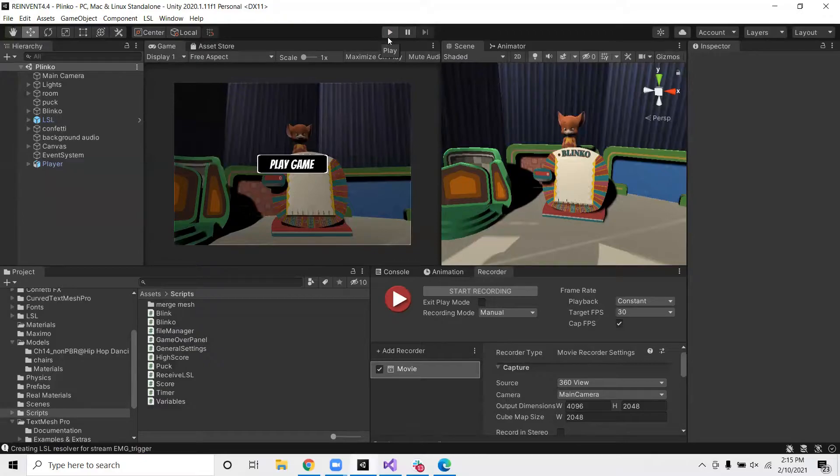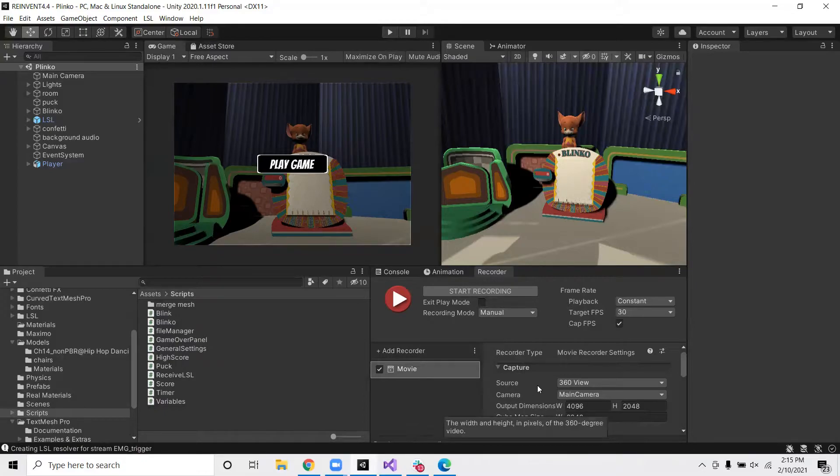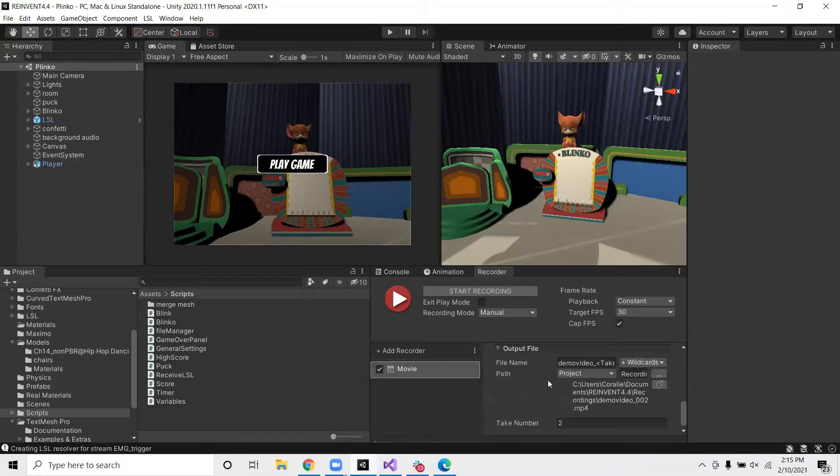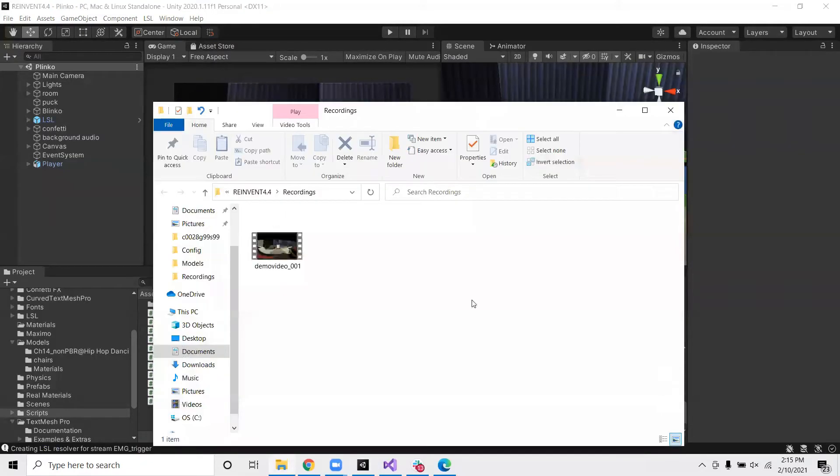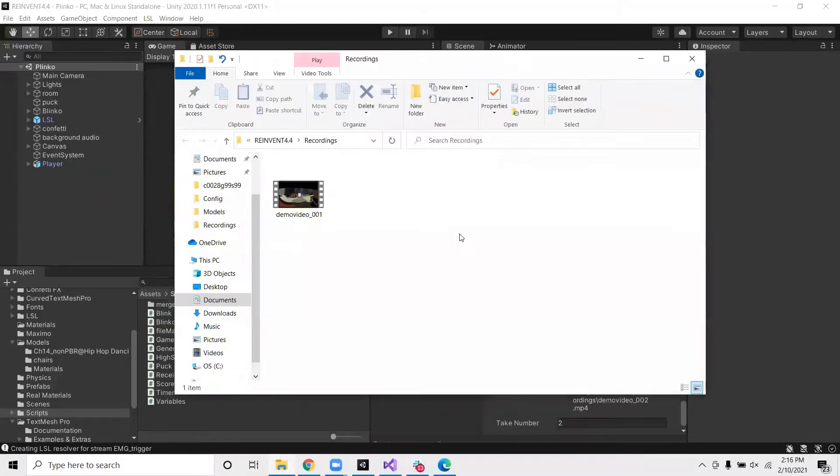Now that we have the video recorded, we can go ahead and take a look at it. The video will be saved in the path that we set here. And an easy way to go straight to it is to click this button. So here we are. Let's click on the video.